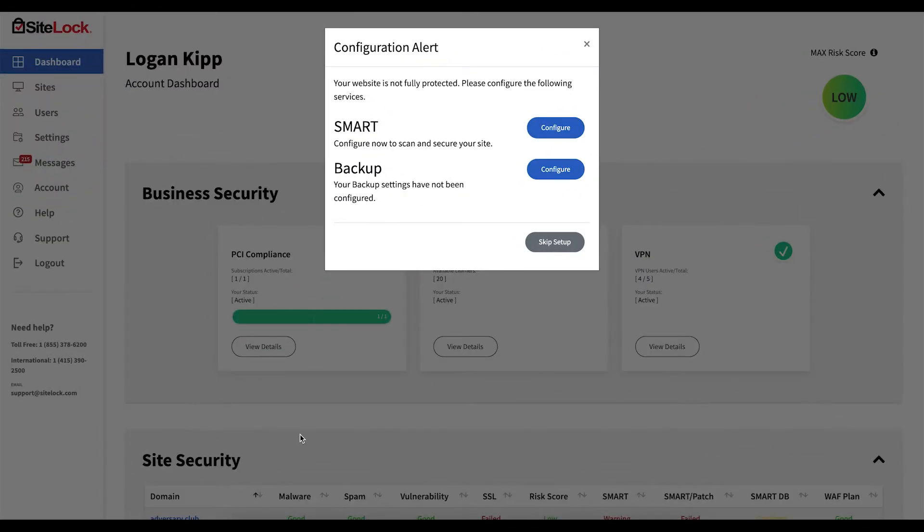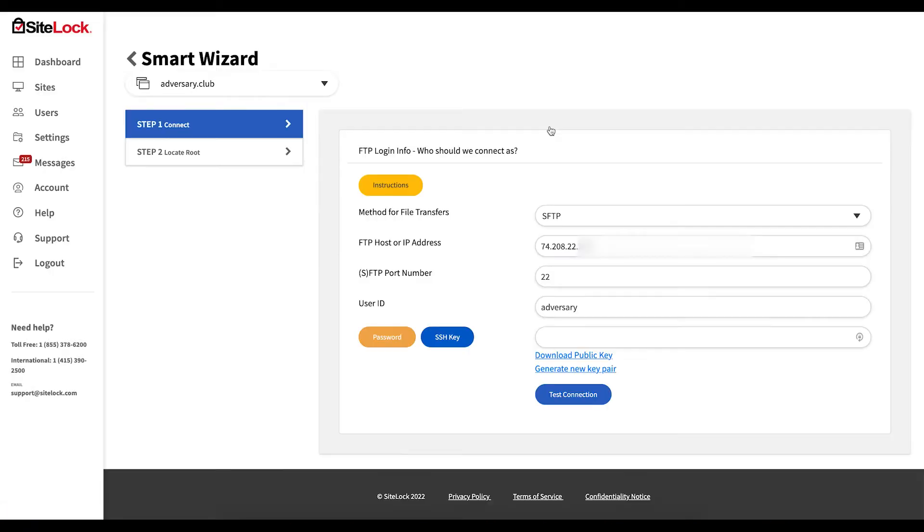When logging into your account for the first time you'll be prompted to configure Smart. If you don't receive the configuration alert your hosting provider may have automatically configured this for you.